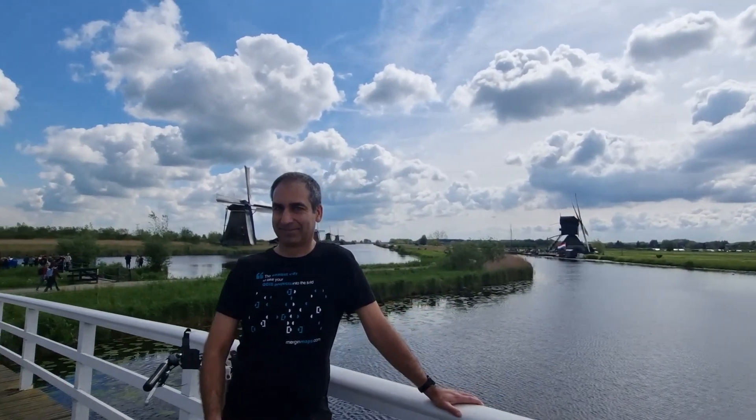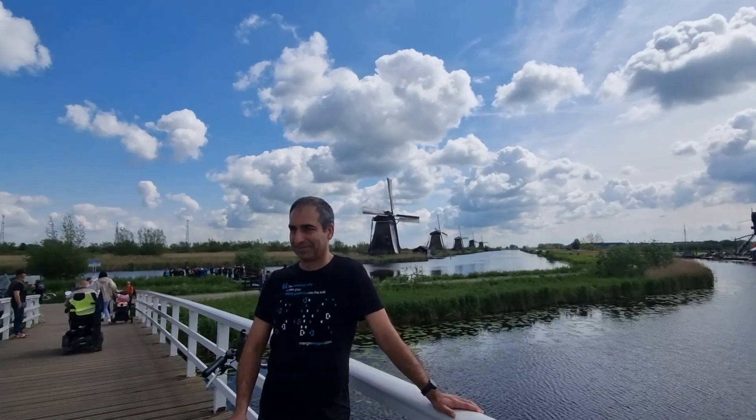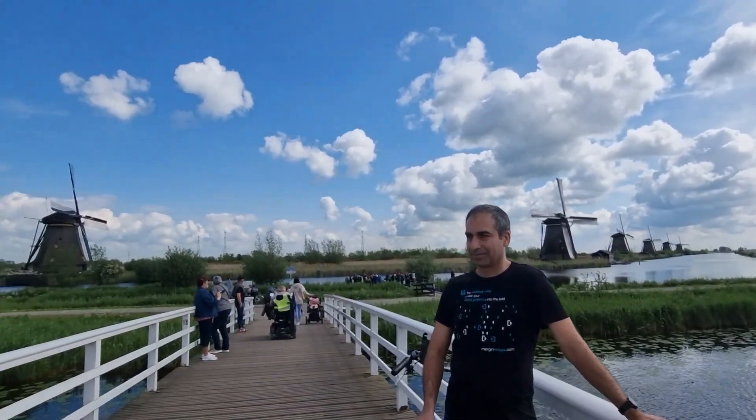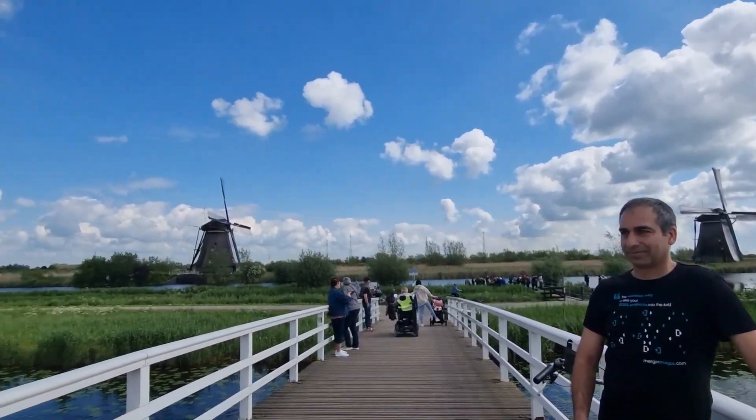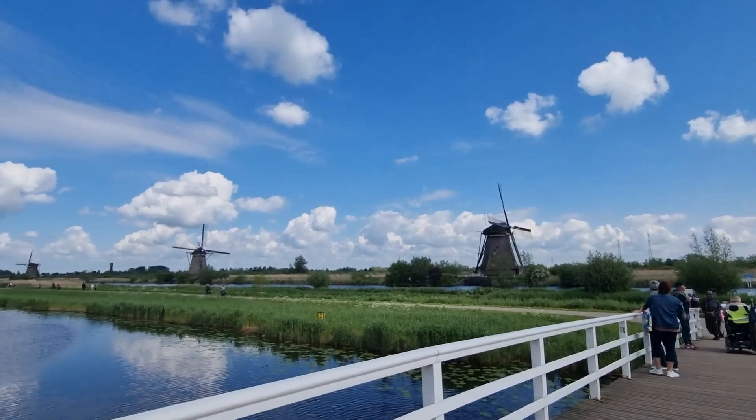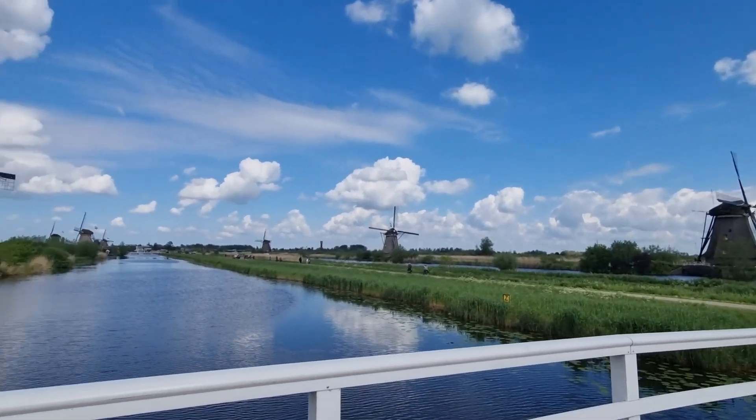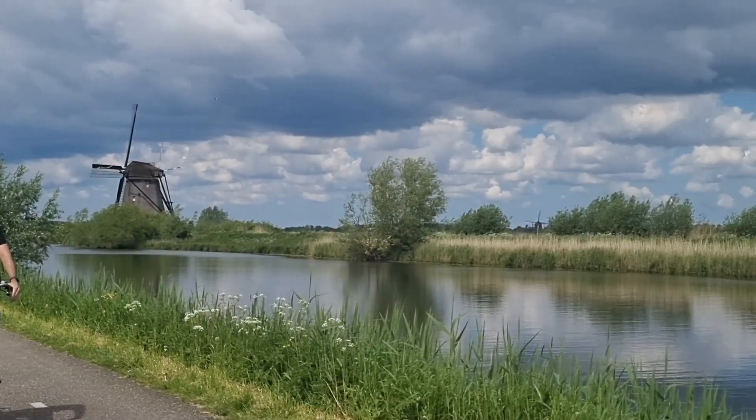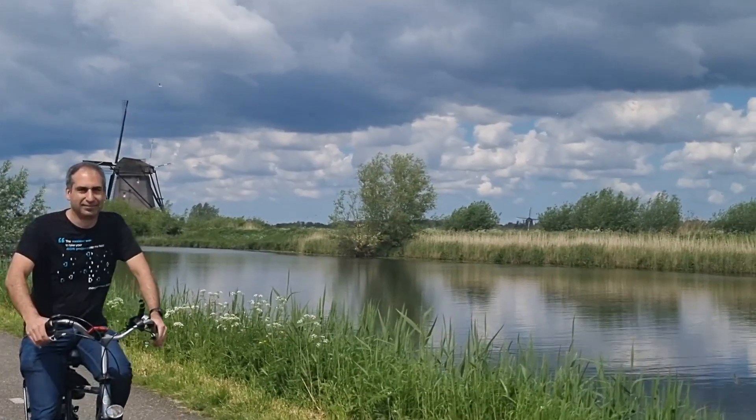Now I'm at the Kinderdijk World Heritage site, and I'm going to map my route that I take by bicycle past all these beautiful windmills. So let's go.